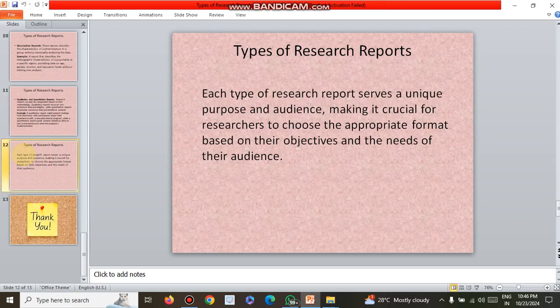With these different types of research reports, we can easily make research surveys with clear purpose and audience, making it crucial for researchers to choose the appropriate format based on their objectives and the needs of the research. Research reports should be pinpoint, easy to understand, and useful to the point of analysis.